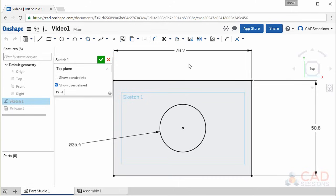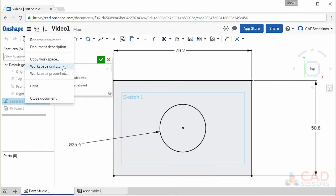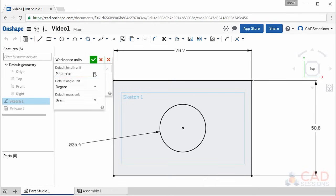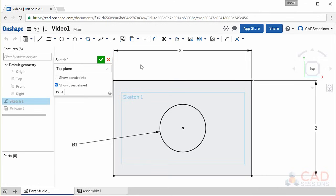I'll quickly show you how to change the units within our workspace so that they will always display as inches. You can work with whatever units you prefer. Come up to the document menu — the button with the three horizontal lines next to the Onshape logo — click it and select workspace units. Here we'll change the default length unit to inches and click the green check button to accept. This will change the length units displayed for all parts in this document to inches.